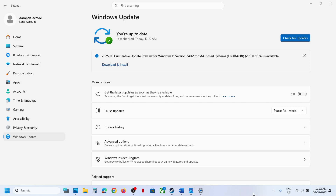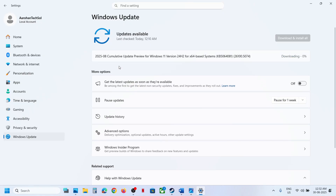Hello guys, welcome to my channel. Today in this video I'm going to show you how to fix when you are unable to install the update KB 5064081 on your Windows 11 computer.